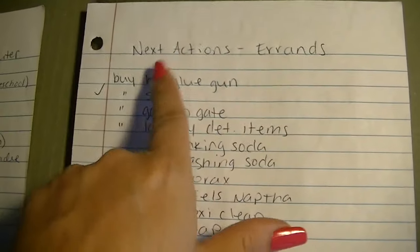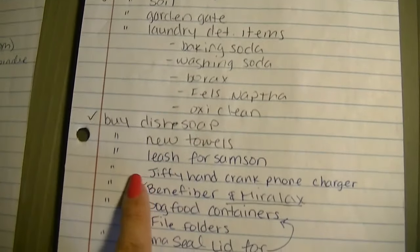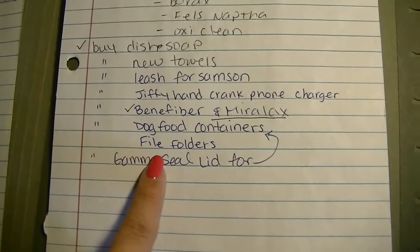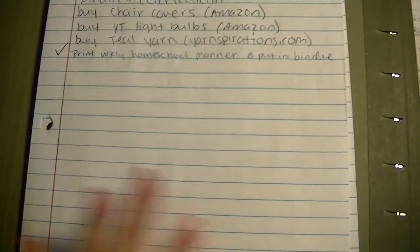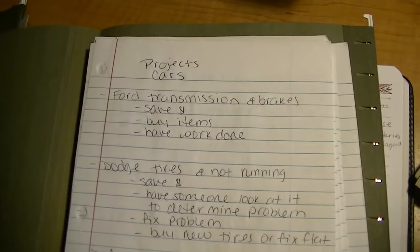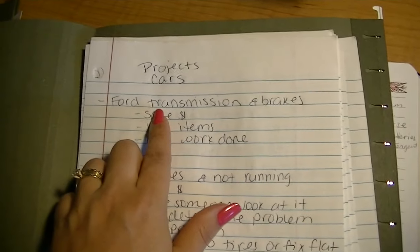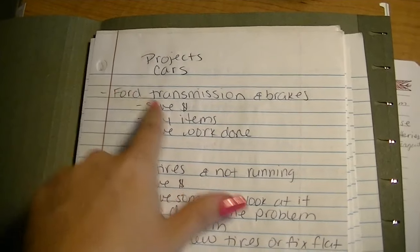As you can see, I have a next actions list for things that need to get done at my computer and a next actions list for things that need to be done while I'm out running errands. Those are typically like a to-buy list. Next I'm going to look through my projects and I have each project on a separate sheet of paper with different details or to-dos under them.